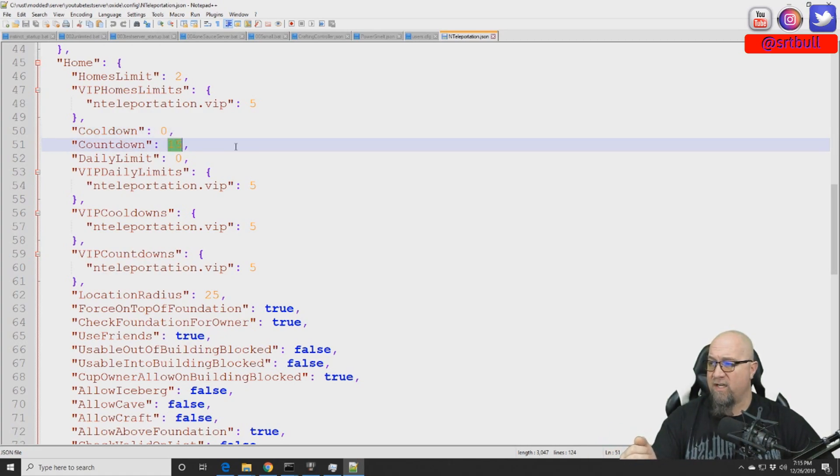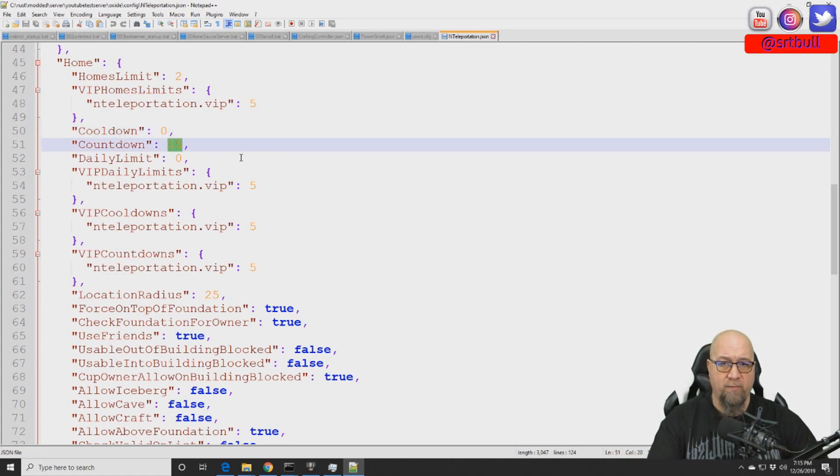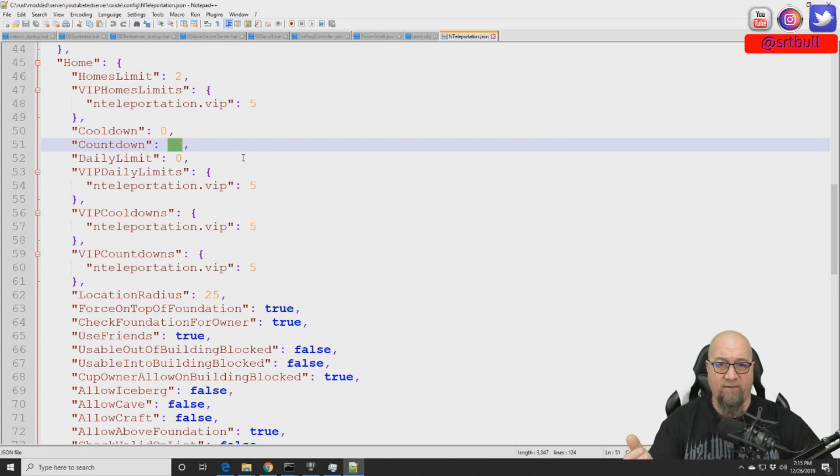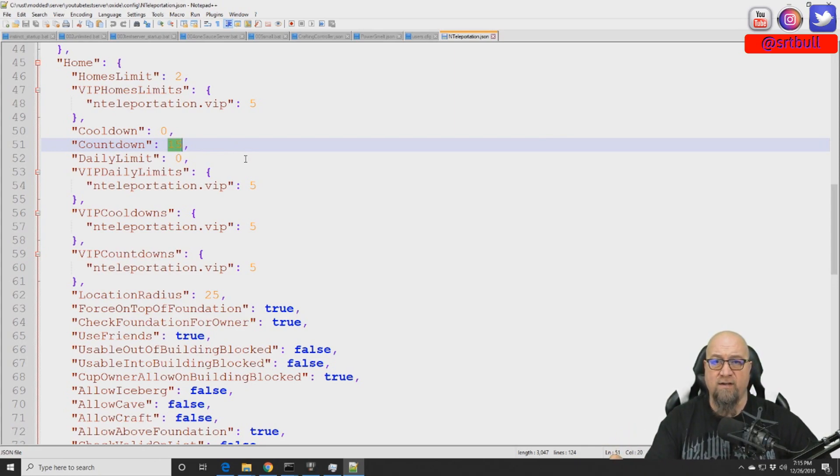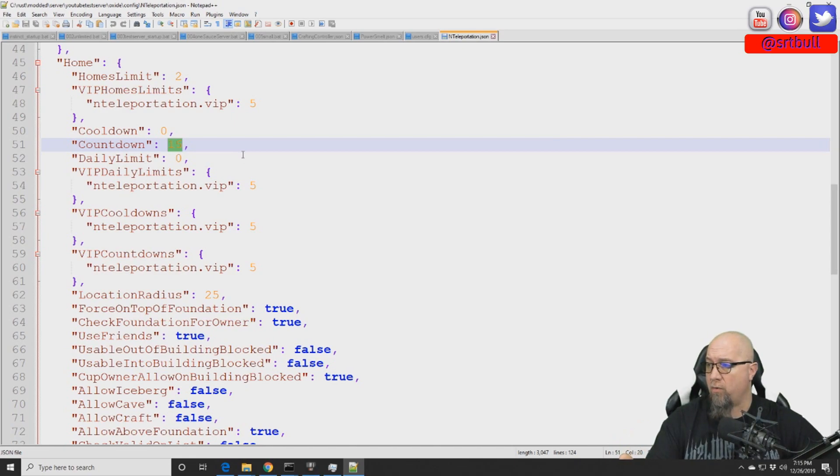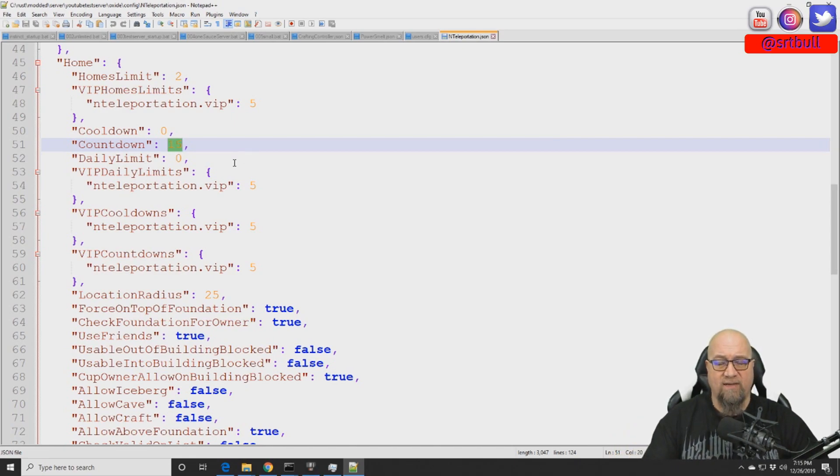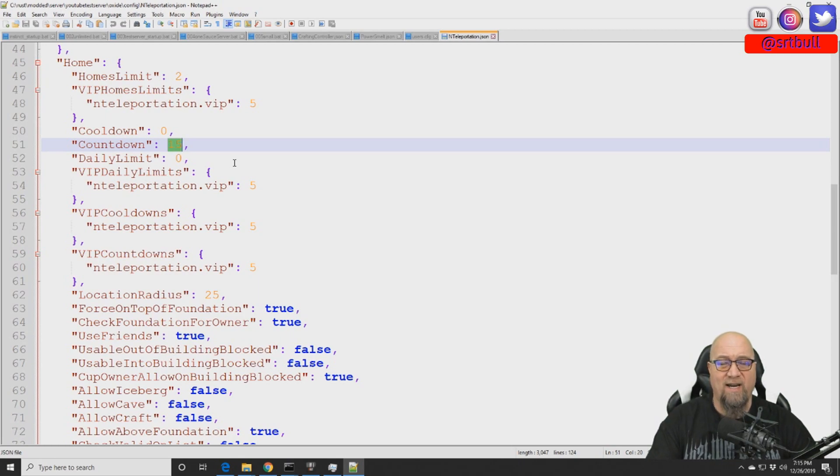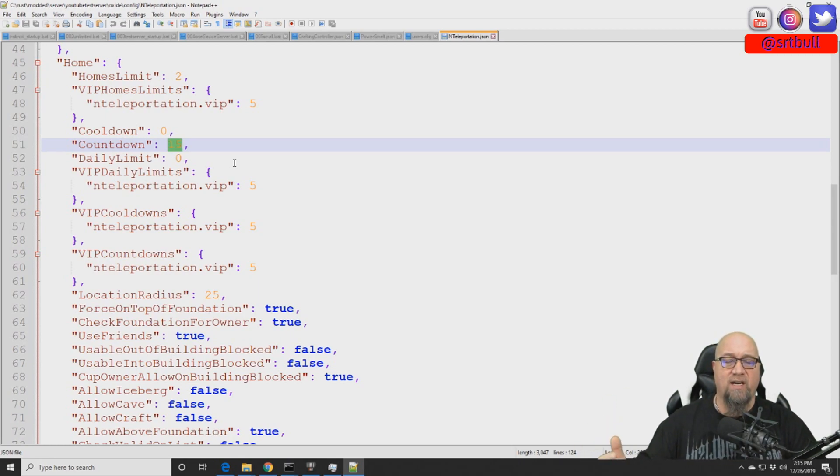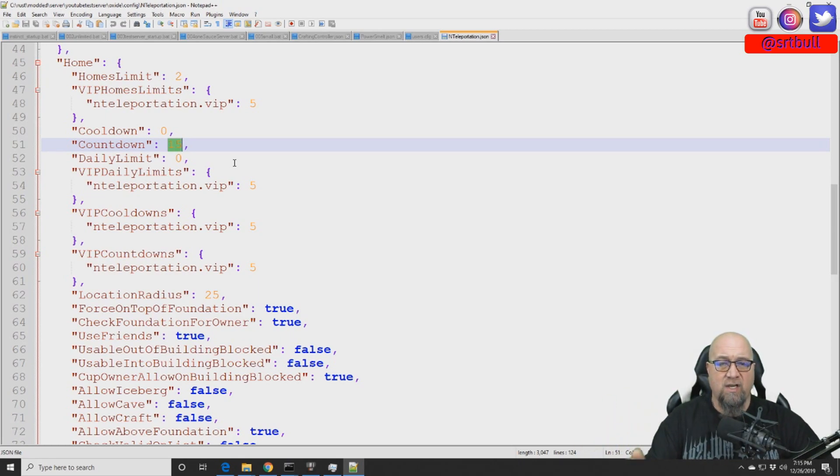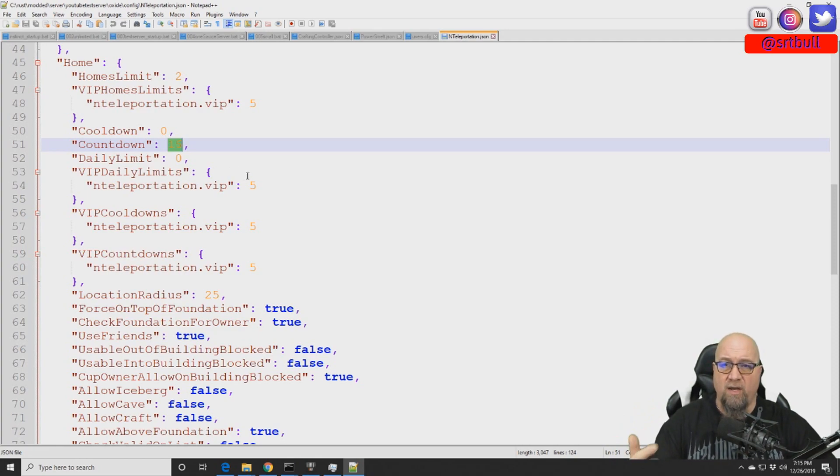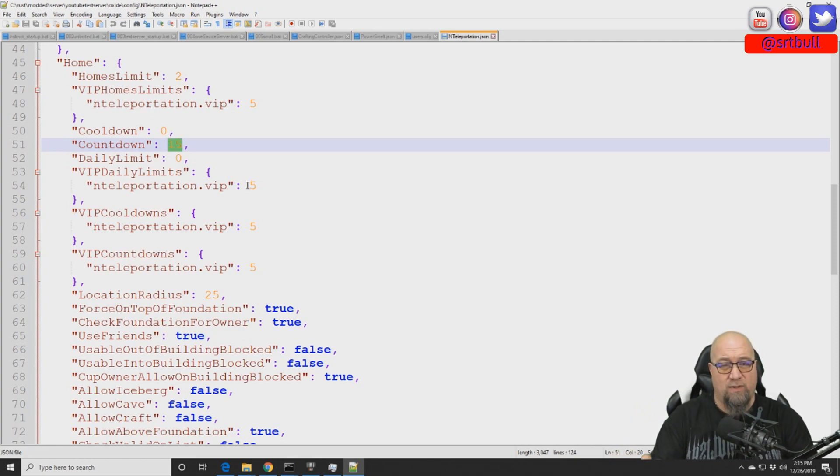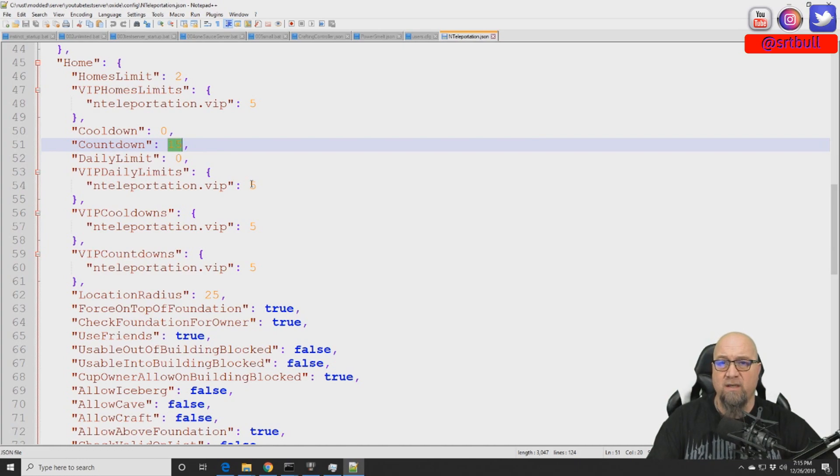The countdown timer so once you do slash home and then enter the name of the home you have to wait 15 seconds from the time you hit enter till it's actually going to teleport you home. If you've never seen the video where I actually covered the installation and how to actually set this plugin up be sure to click the card in the top right hand corner right now.